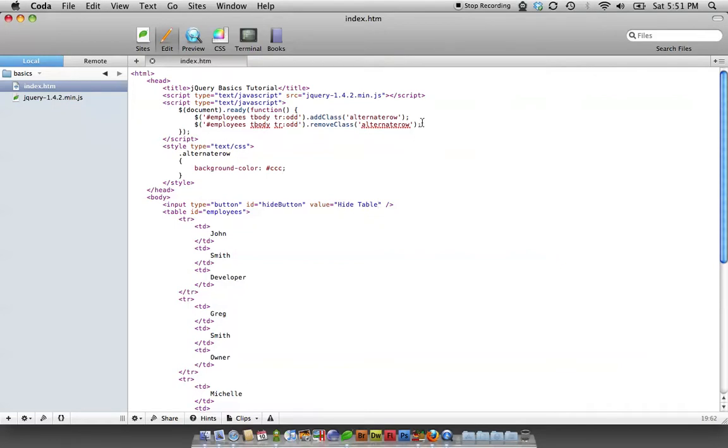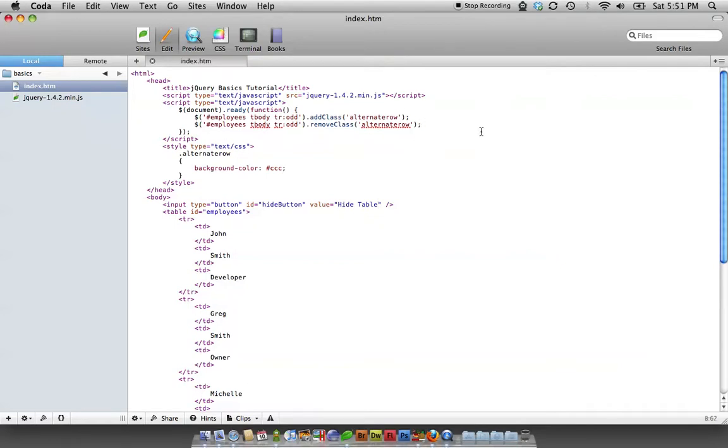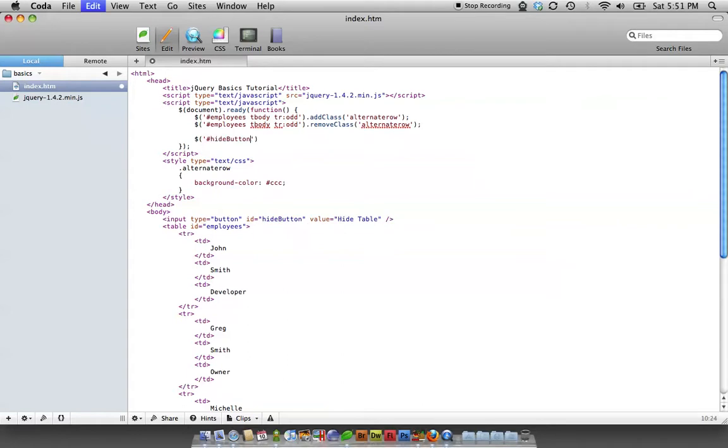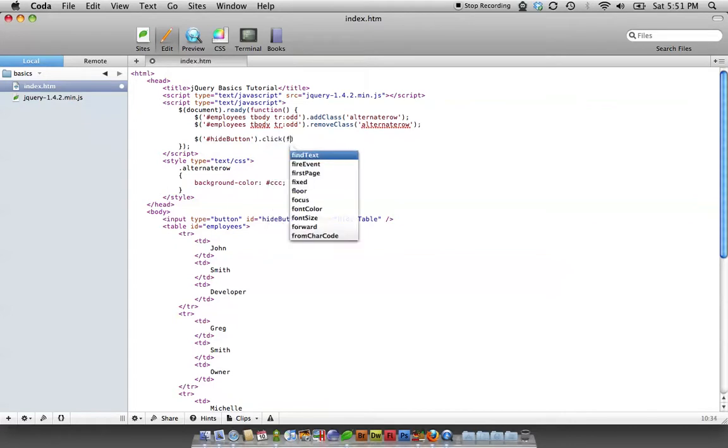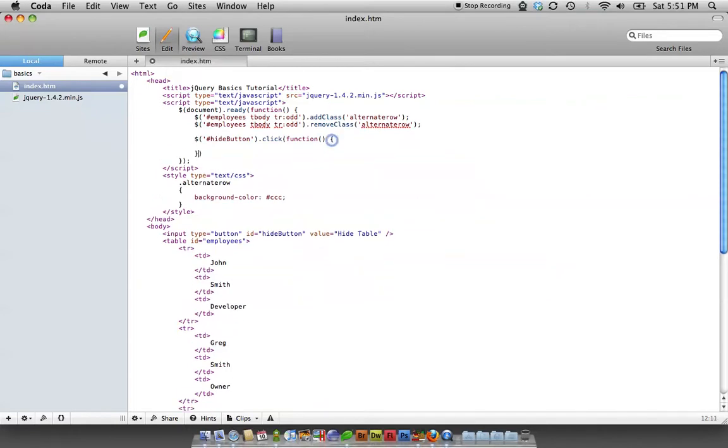So now let's come over here into our jQuery, and we are going to go dollar sign hide button dot click function. So when a click happens to an element on the page that has an ID hide button, we want to do the following.